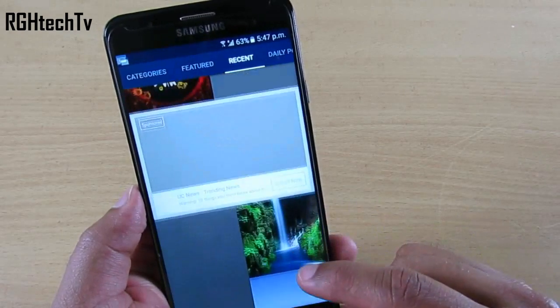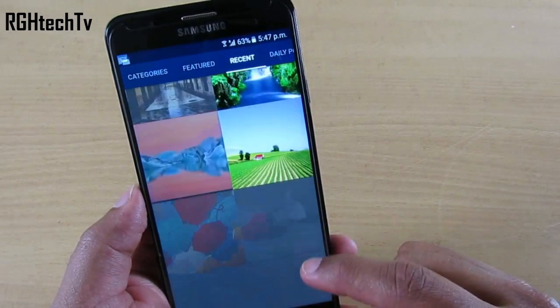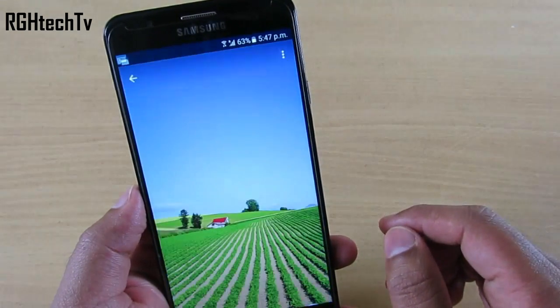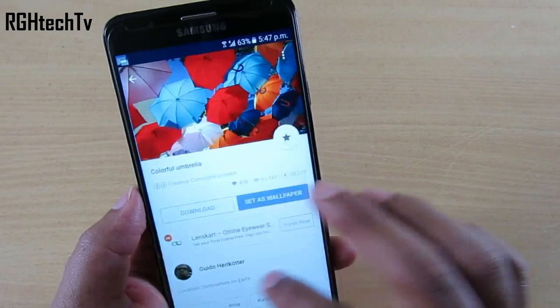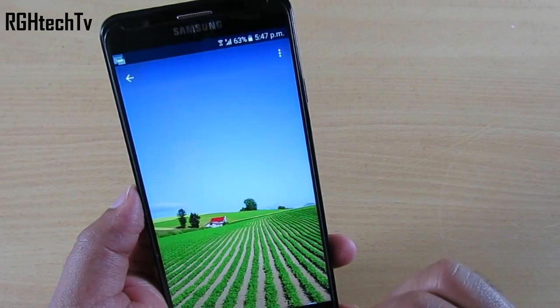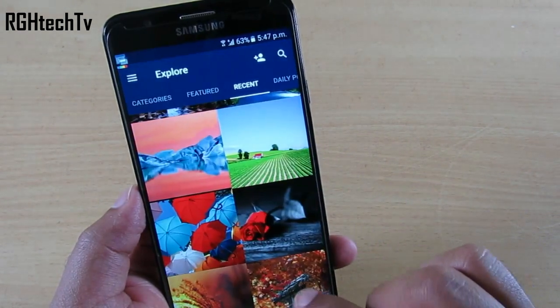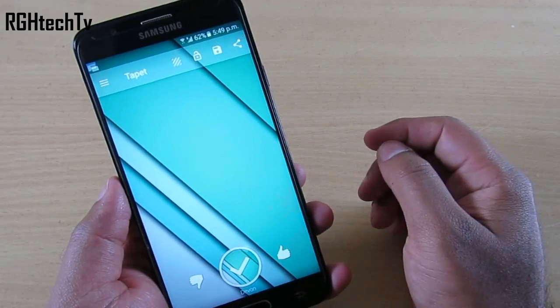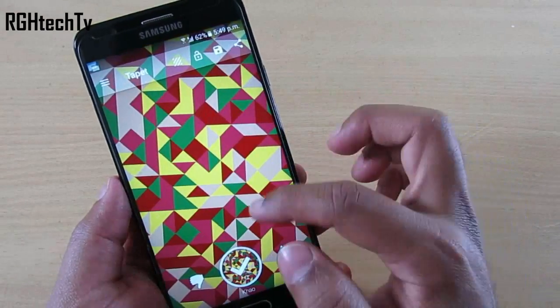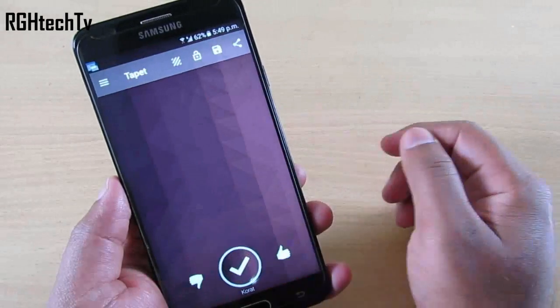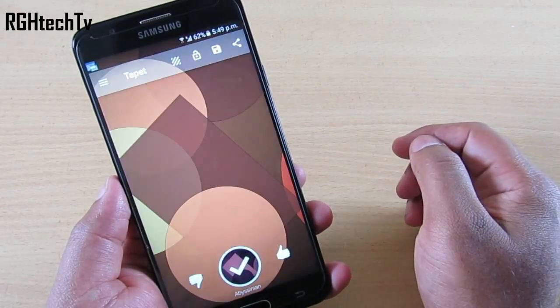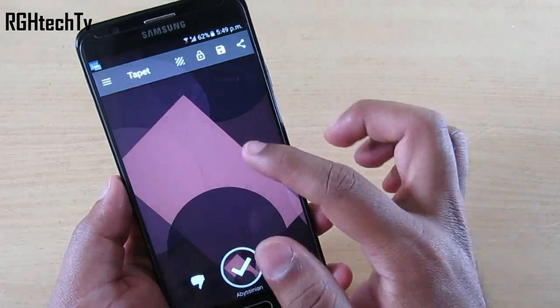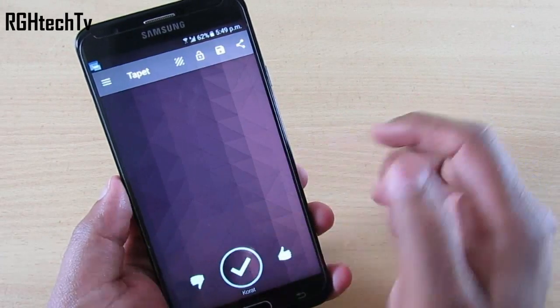Most Samsung devices have Super AMOLED displays and a good collection of wallpapers, but if you want a colorful, beautiful, and wide range of wallpapers, you can use Backgrounds HD. Alternatively, you can custom-build your wallpapers using an application called Tapet — that's T-A-P-E-T.